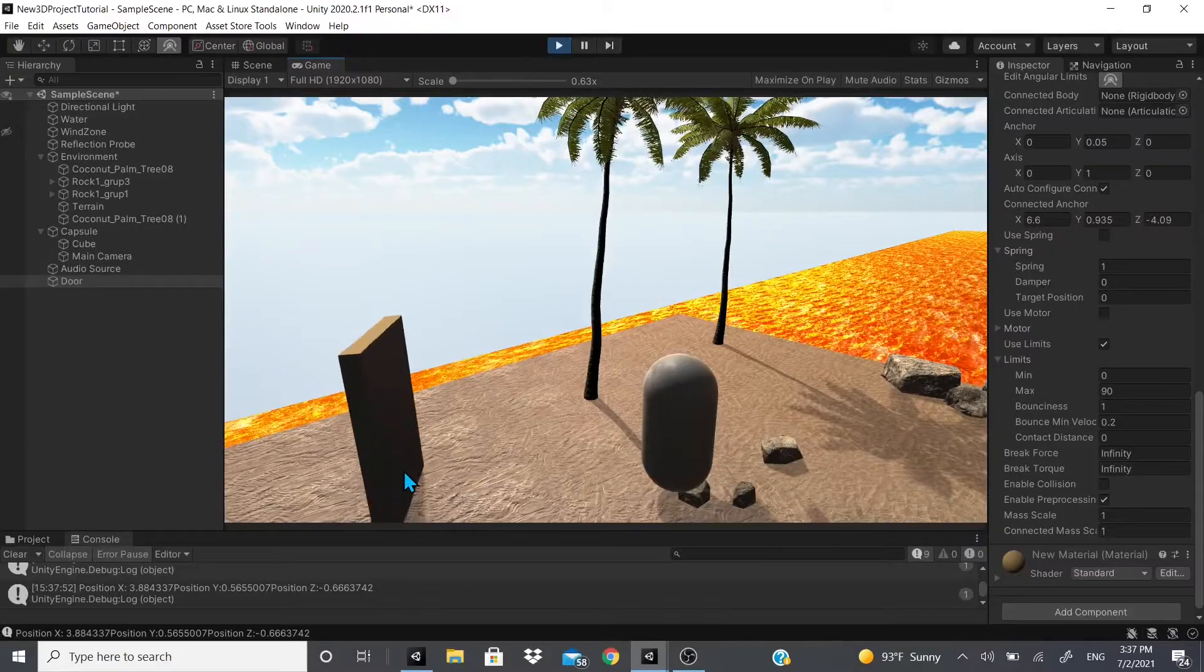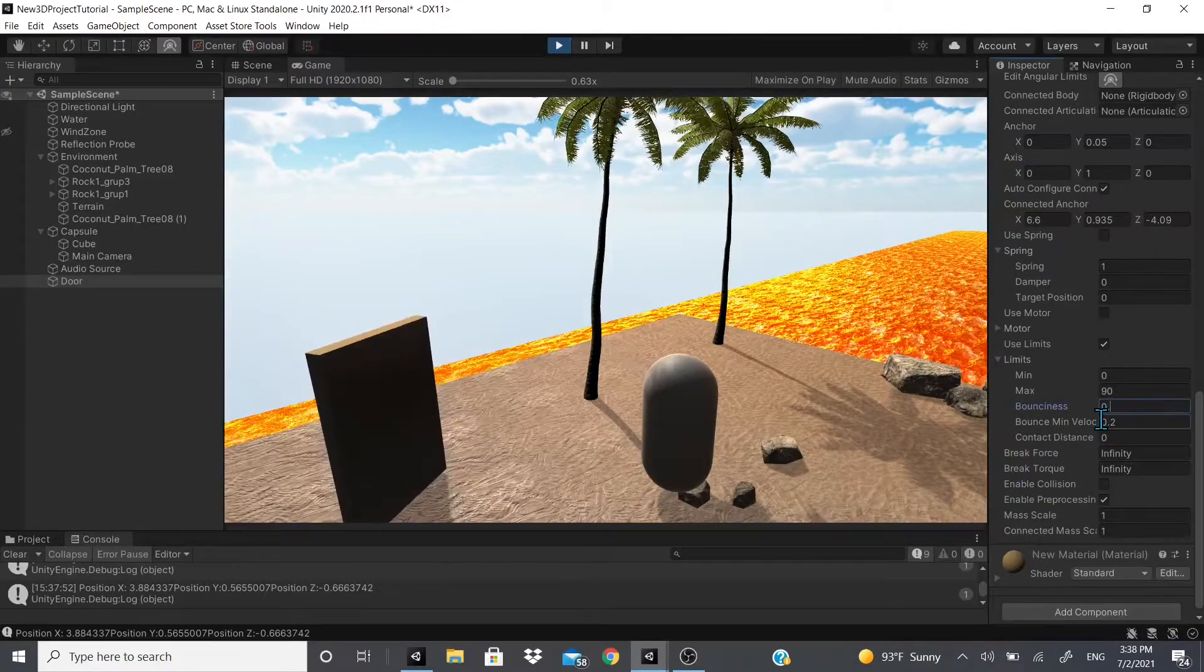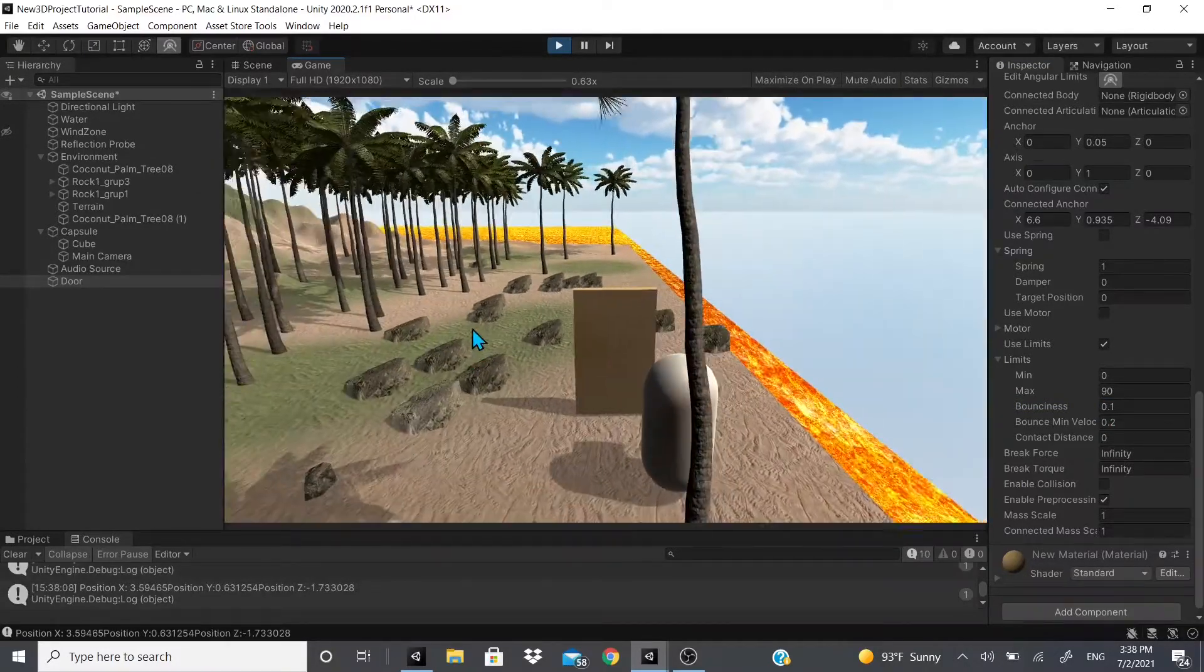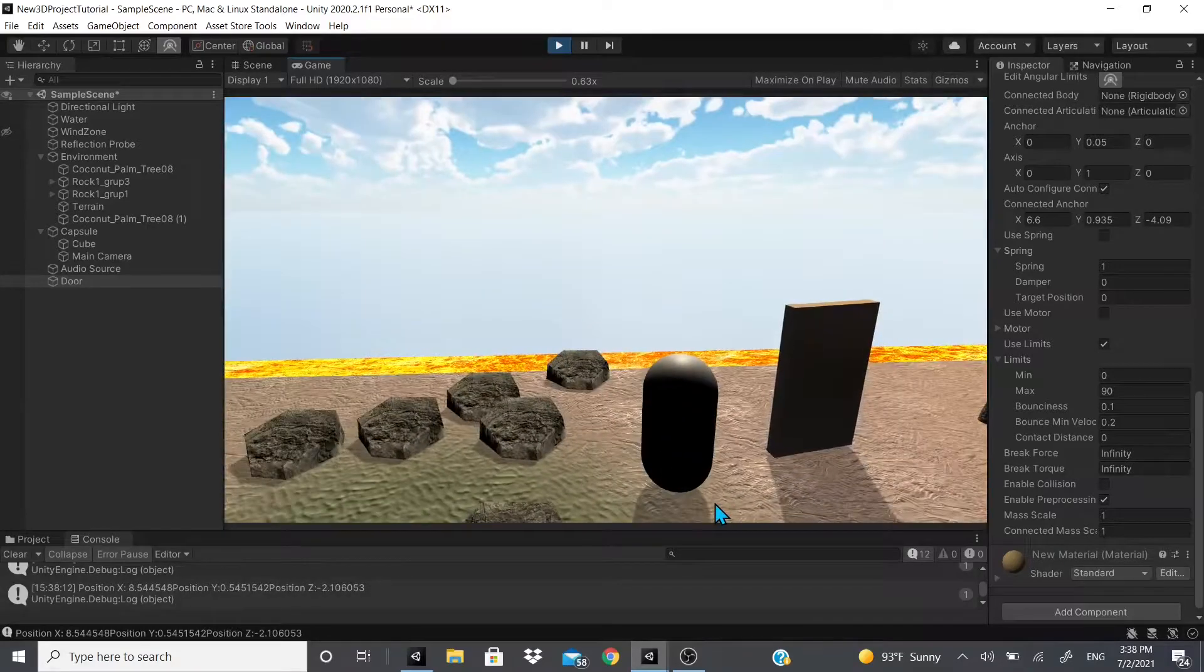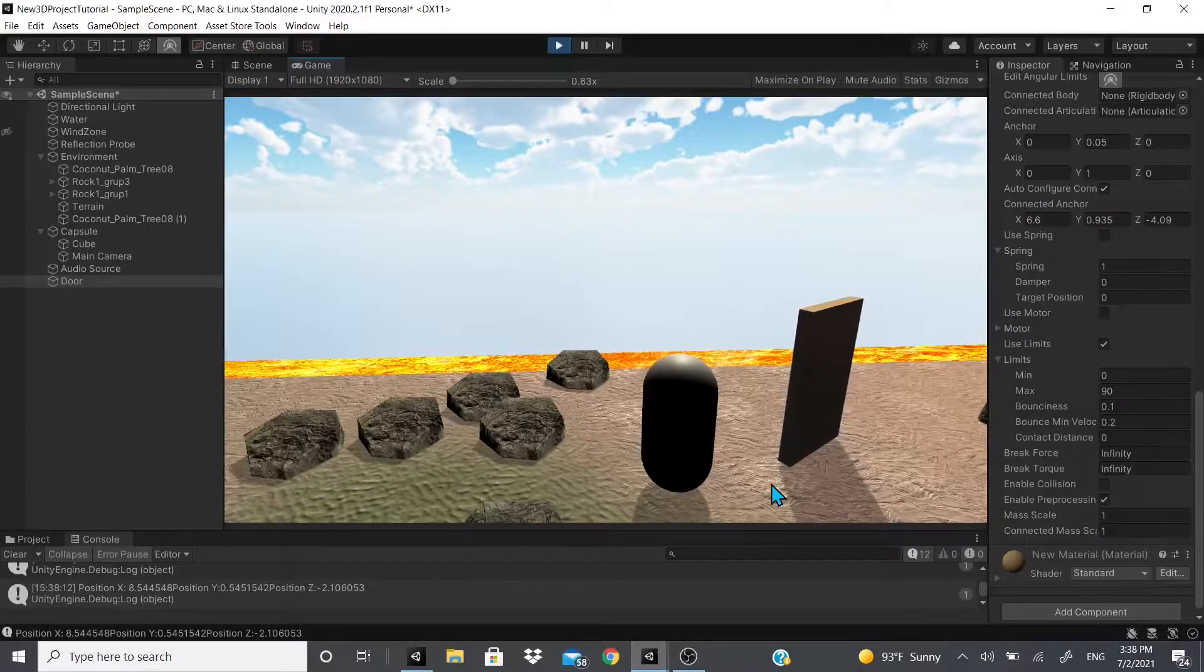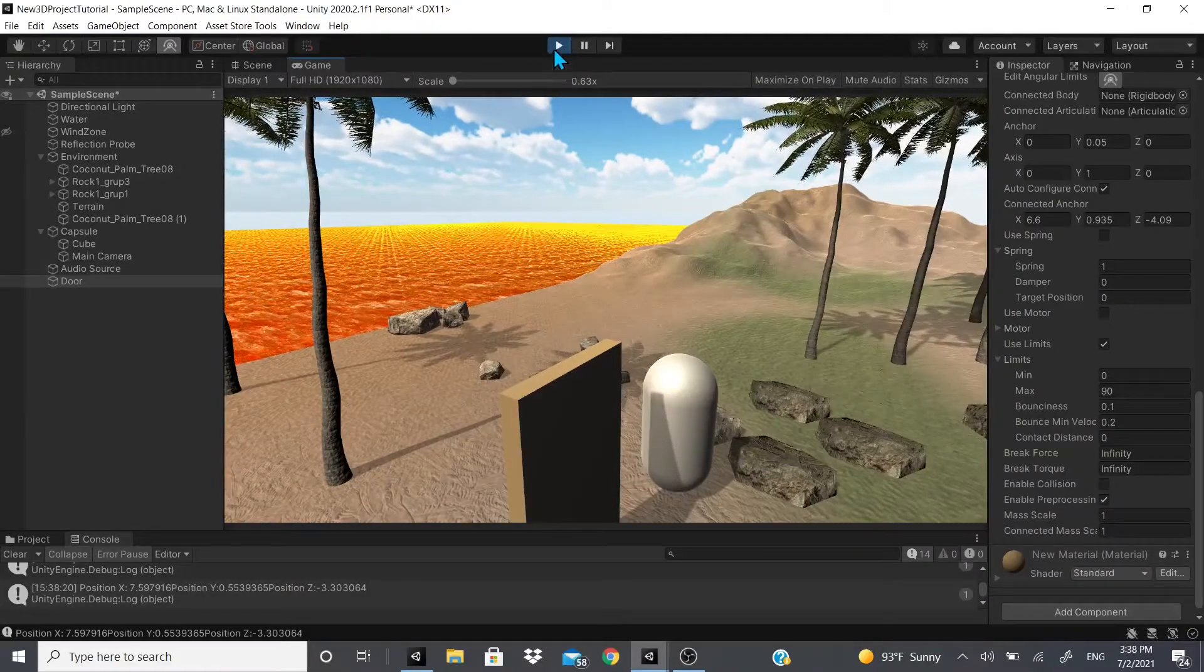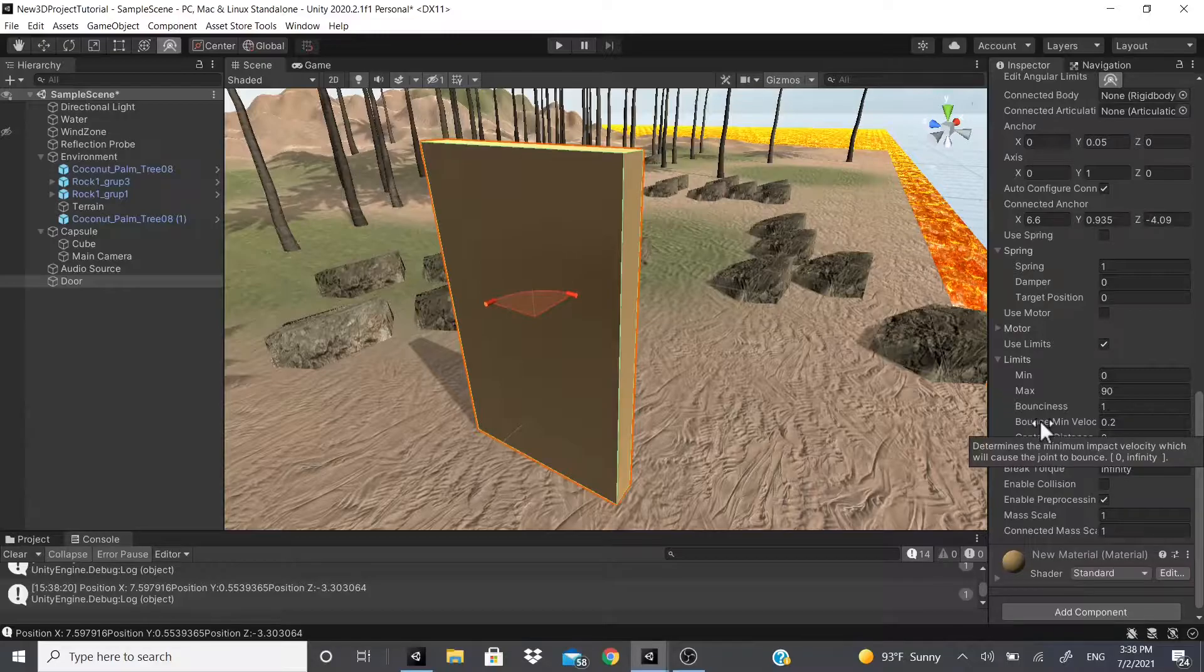So now when I go to it - yeah, as you can see it keeps bouncing because I set it real high. But as you can see it has a little bounce to it. It bounces back a little bit.